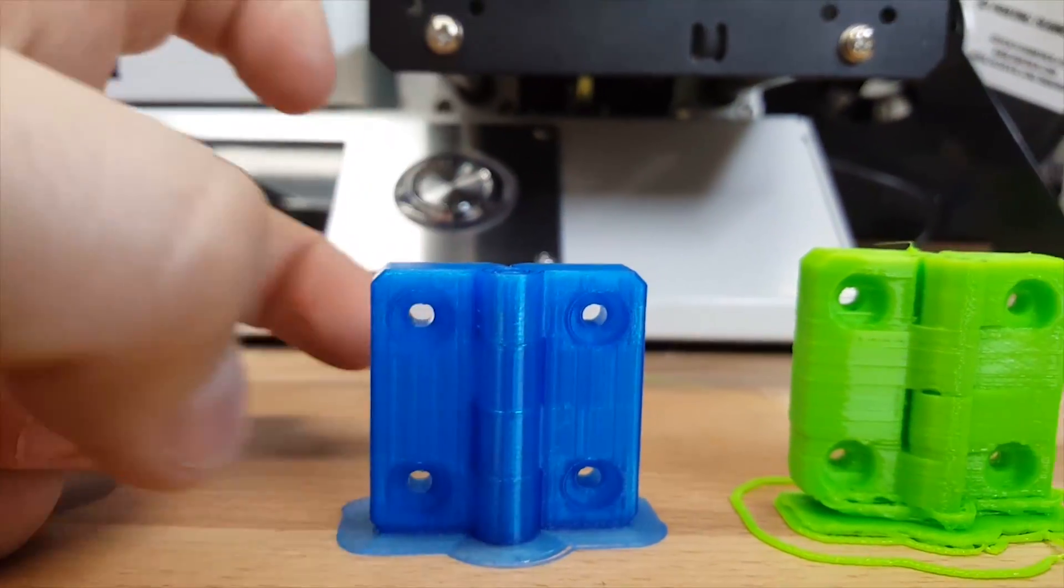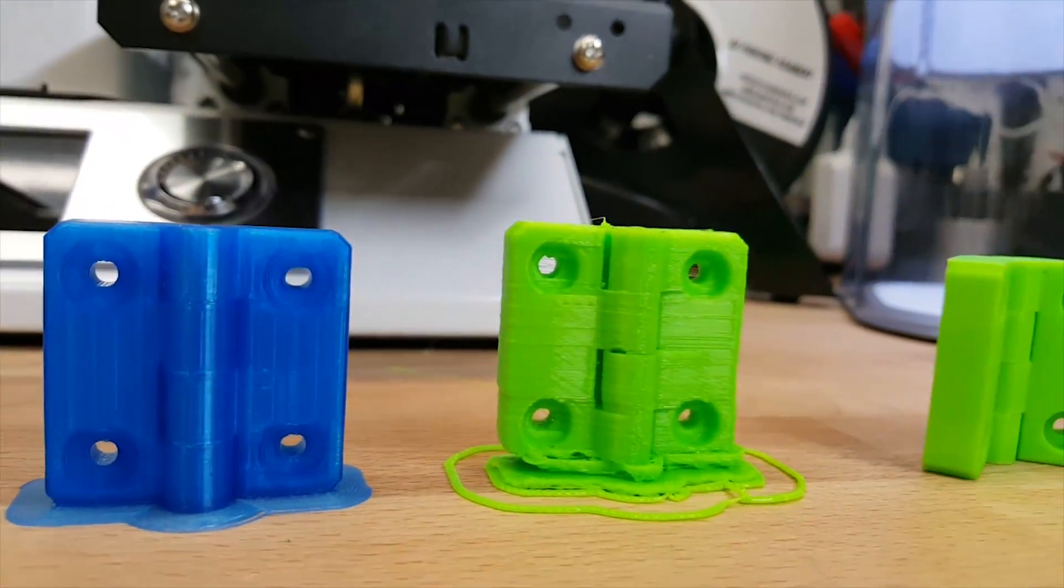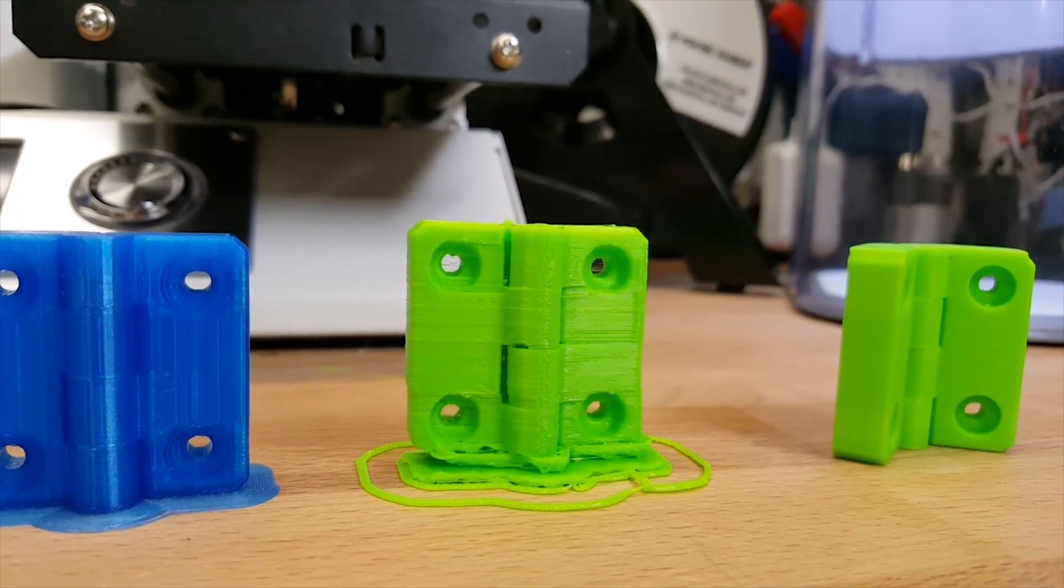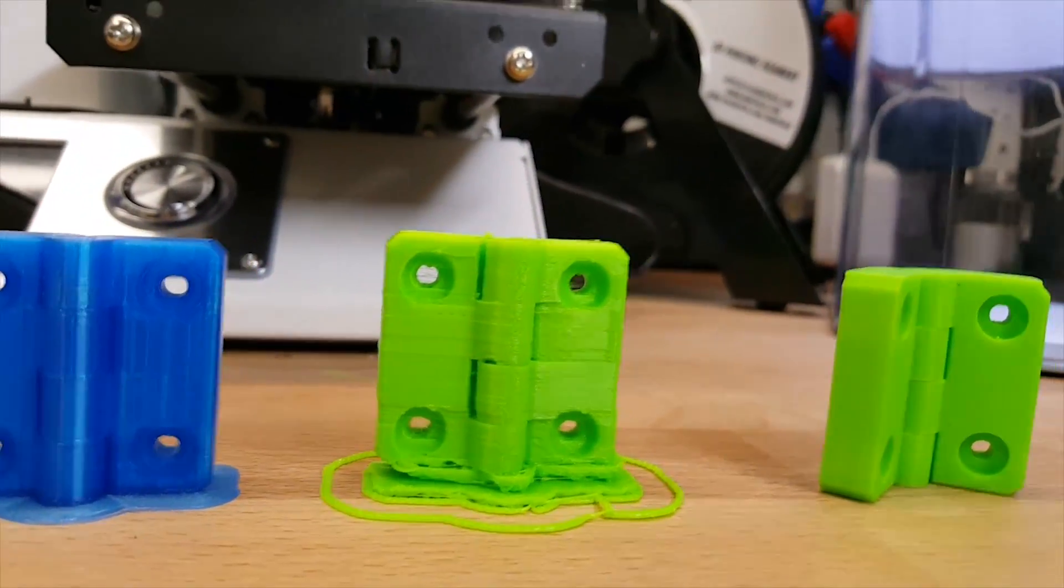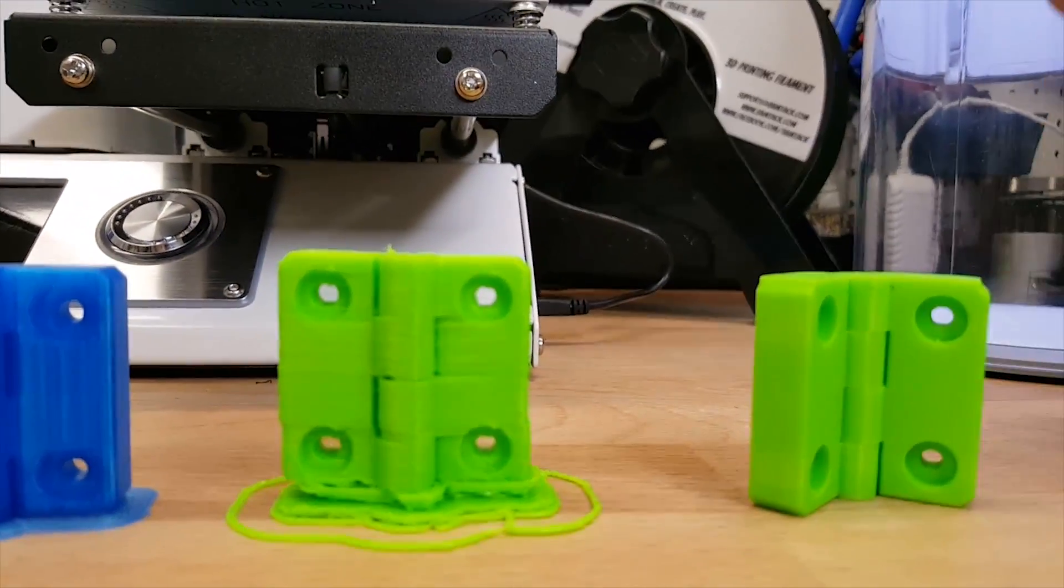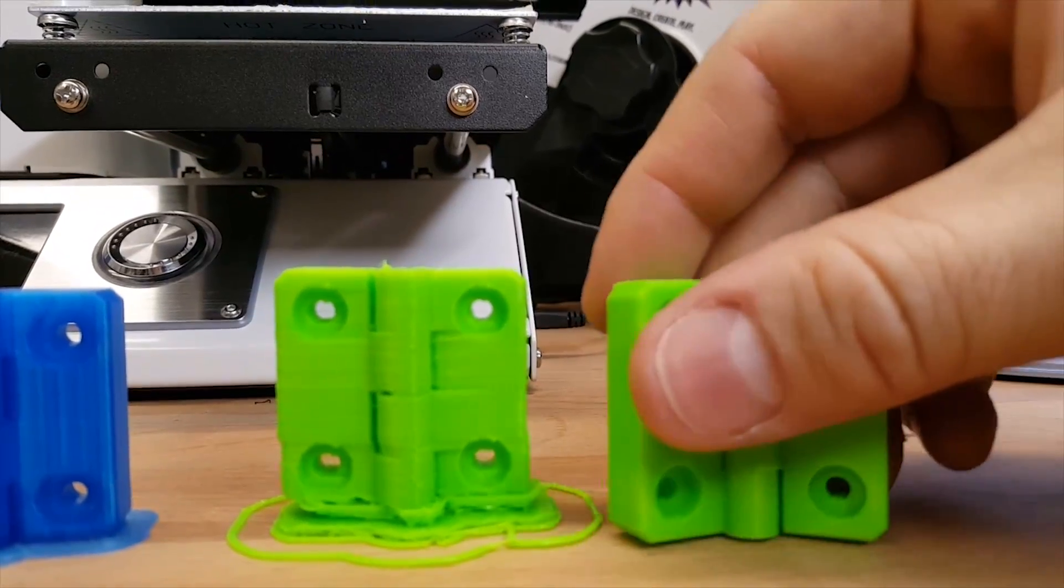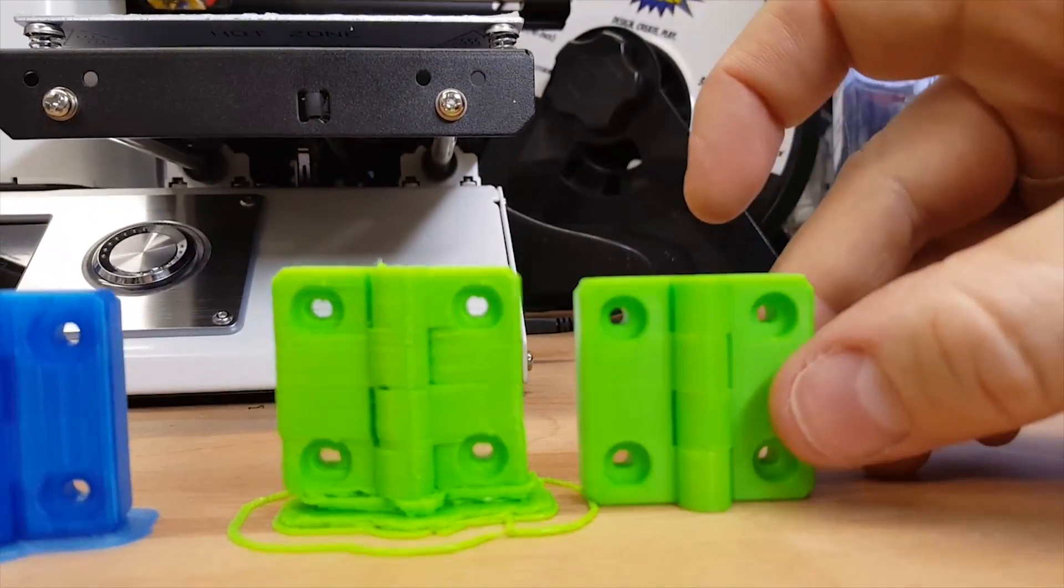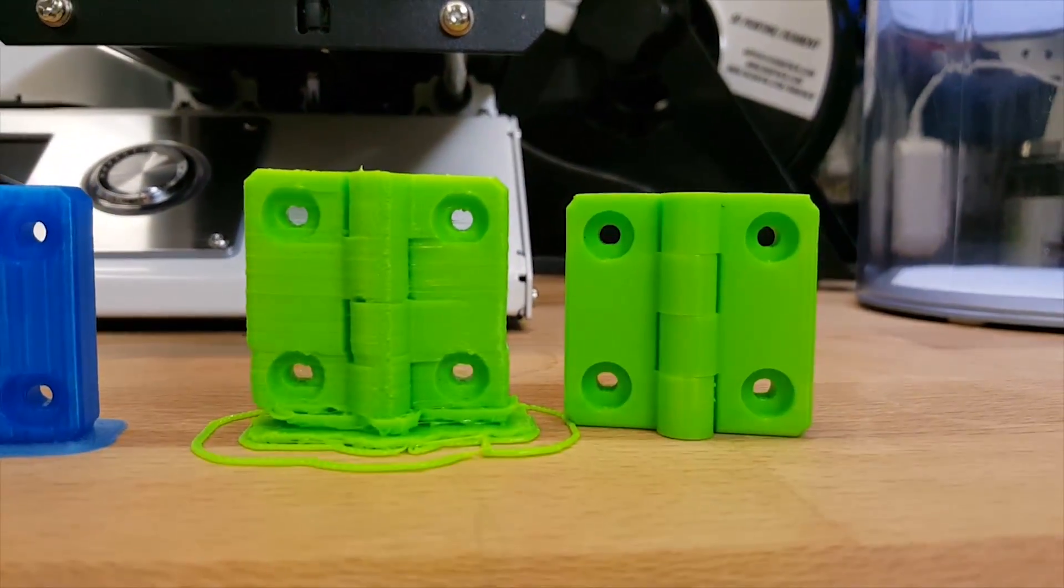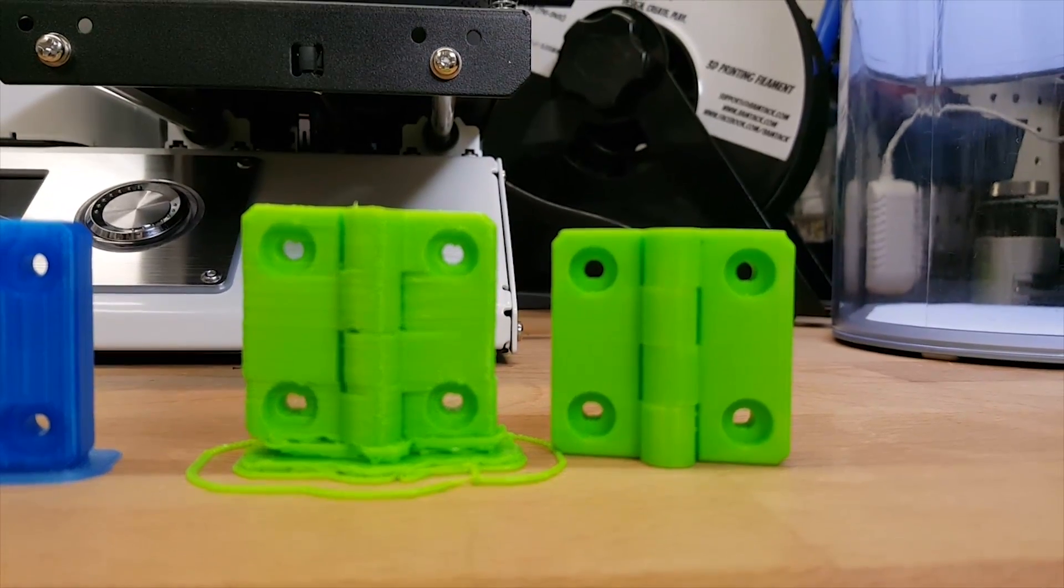I think the Tico is just having some major issues. I don't know if it's the slicing software or the hardware itself, but really poor quality. And again, this is the same filament printed off the Mini as we used in the Tico here. So you can see a pretty drastic difference between the two.